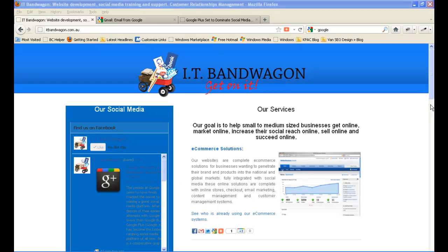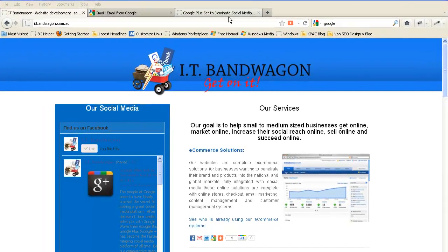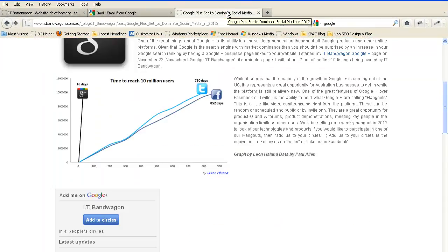G'day and welcome to IT Bandwagon. In this video we're going to show you how to get started on Google Plus. Google Plus is the fastest ramping social media platform today.